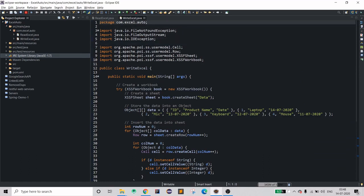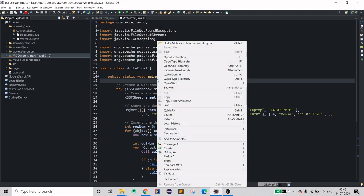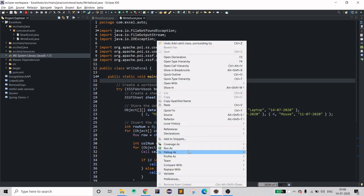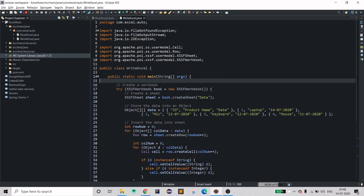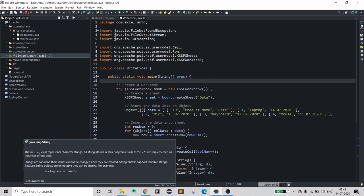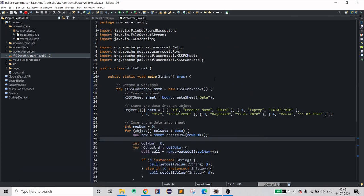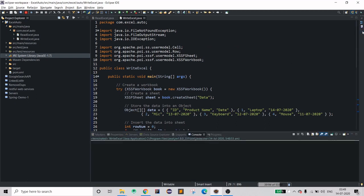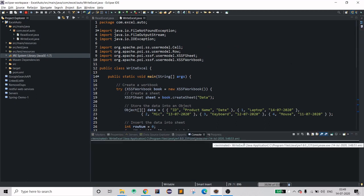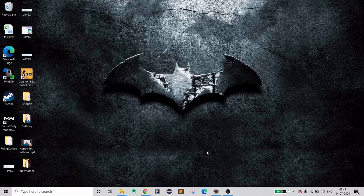Without wasting any time, let's run it. Right-click, Run As Java Application. It's already terminated and the time is accurate, so let's check our desktop.